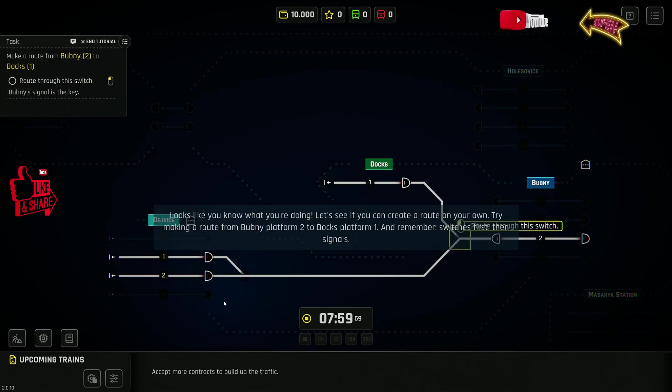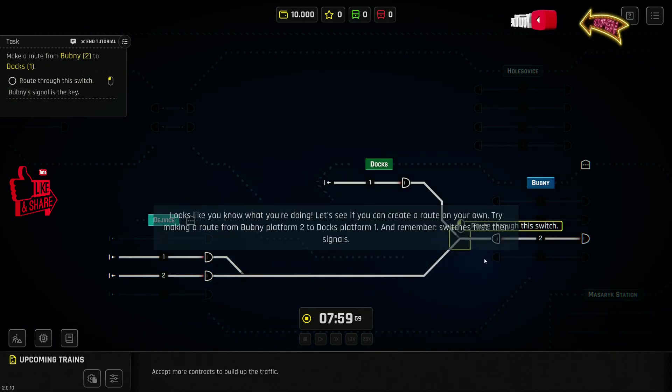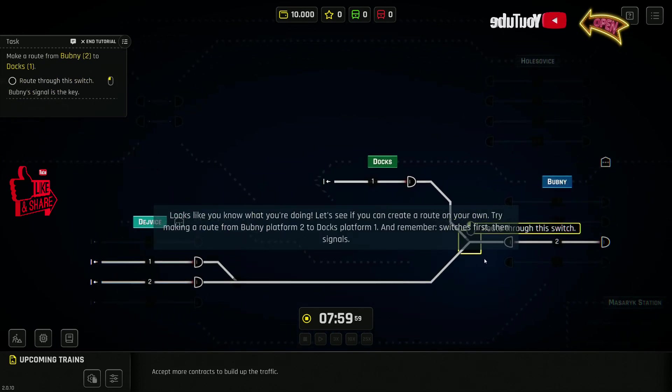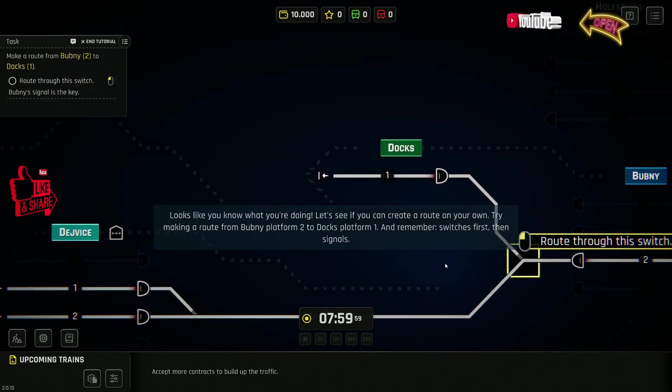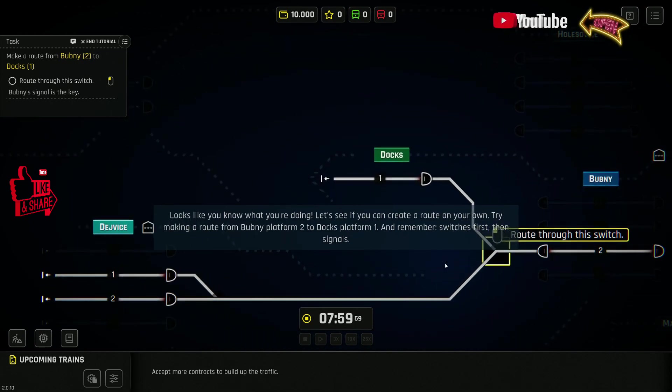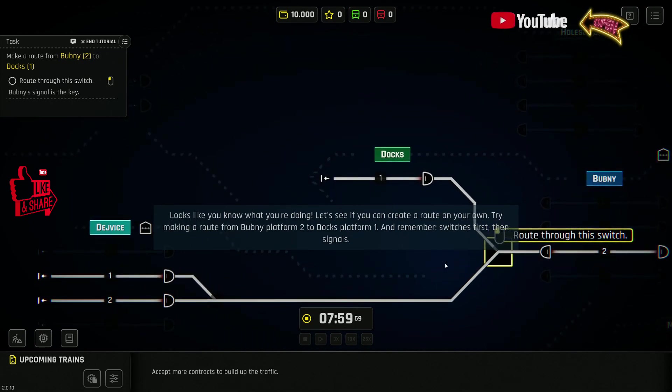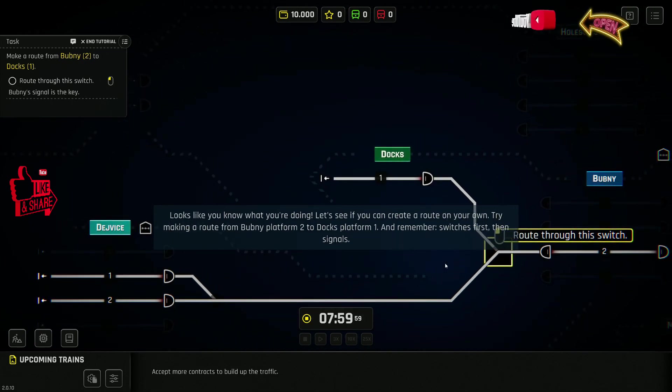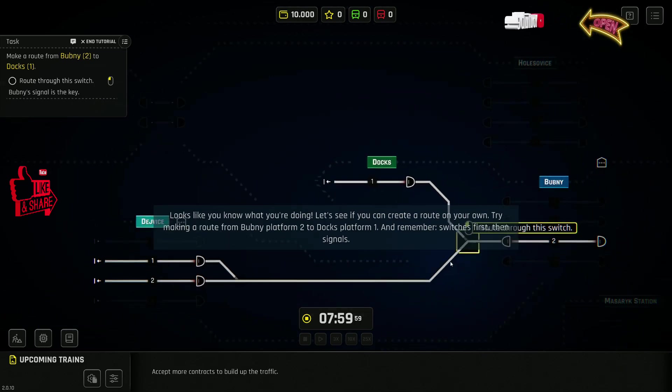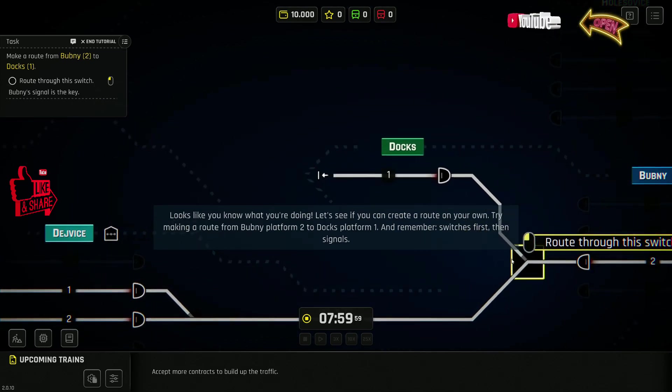Looks like you know what you're doing. Let's see if you can create a route on your own. Try making a route from Boobni Platform 2 to Docks Platform 1. And remember, switches first, then signals.